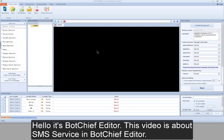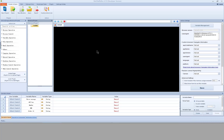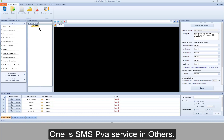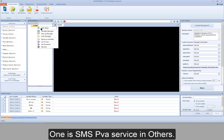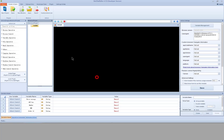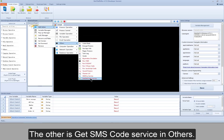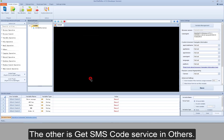Hello, it's BotChief Editor. This video is about SMS service in BotChief Editor. There are two actions for SMS verification: one is SMS PVA service in others, and the other is get SMS code service in others.